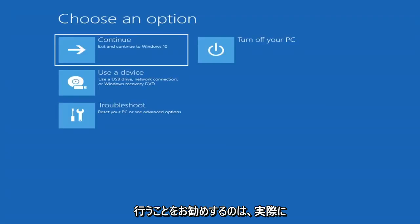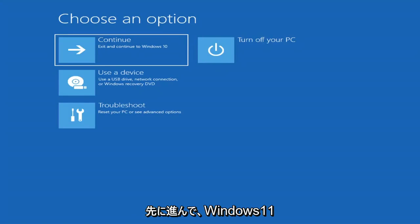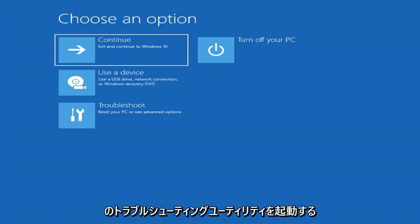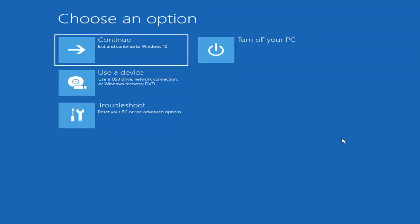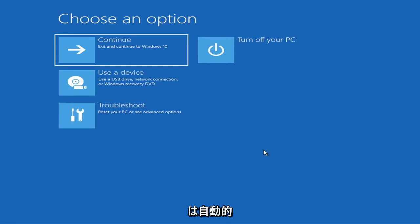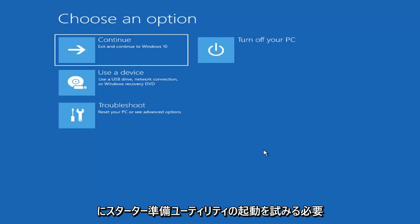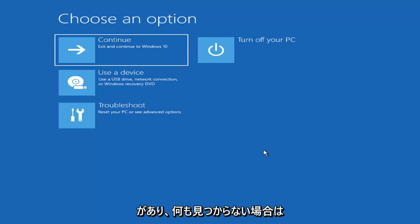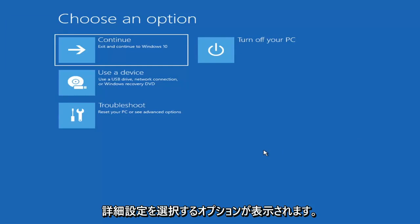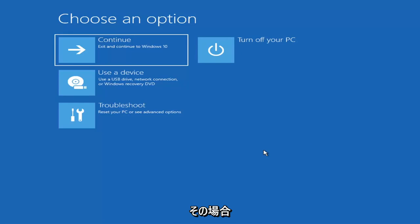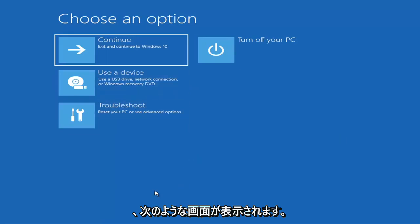The first thing I'd recommend doing is booting to the troubleshooting utility on Windows 11. If you do a hard power off three times in a row, Windows should automatically attempt to launch the startup repair utility. If it doesn't find anything it will give you the option to select advanced settings, which will take you to a screen that looks like this.